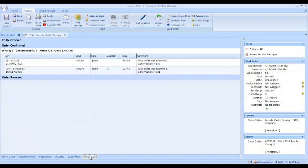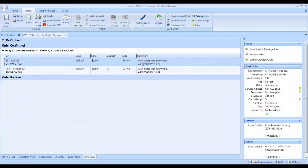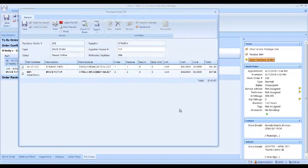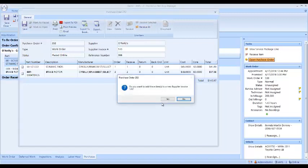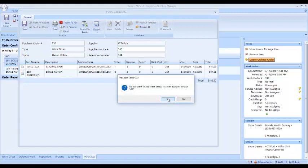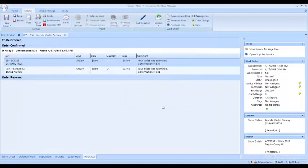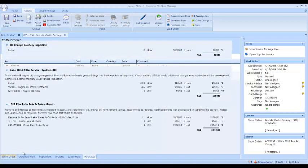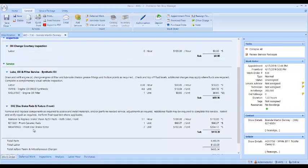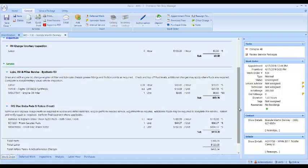When the parts come in, the parts house brings them, we come back into here. We can open the purchase order, make sure we have the supplier right, make sure we have the supplier invoice right. The reference number is this work order number. We click receive all. Do you want to add these two? Yes I do. So now these two parts drop down to the order received section. When I come to the work order, now all the parts and labor are black.